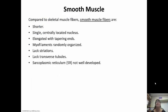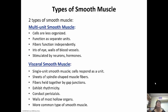Smooth muscle compared to skeletal muscle: they're shorter, have a single centrally located nucleus, are elongated with tapered ends, and the myofilaments are just random. They don't have striations or transverse tubules and the sarcoplasmic reticulum is not very well developed. There are two types — multi-unit and visceral. Multi-unit are less organized, function as separate units with fibers functioning independently. These are found in like the iris of the eye and walls of blood vessels, and are stimulated by neurons and hormones. Visceral smooth muscle is single unit smooth muscle, so the cells respond as a unit. There are sheets of spindle fiber shaped muscles held together by gap junctions, which allow ions to pass through so they can function as a unit.